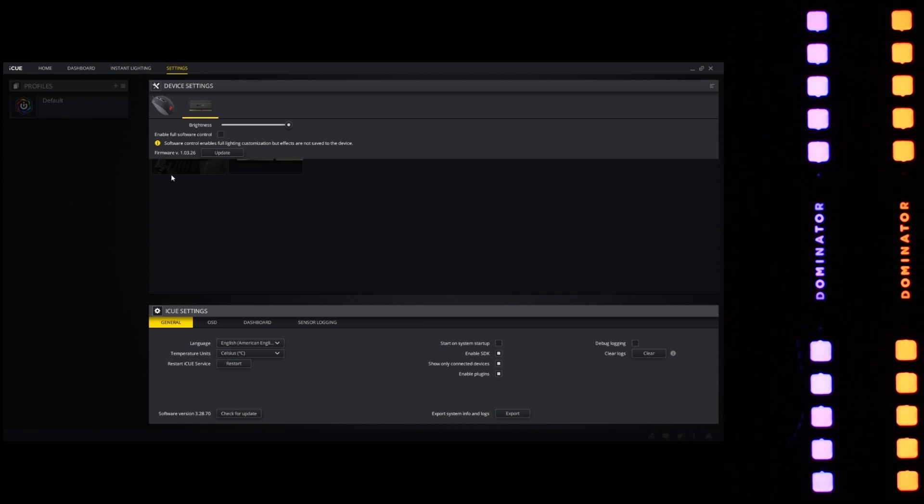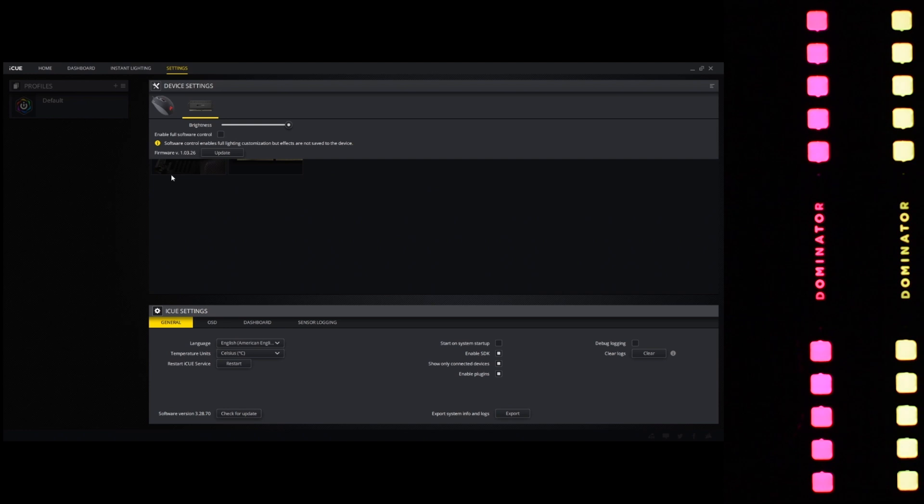So that's how you upgrade the firmware of your Corsair Dominator Platinum RGB memory modules.